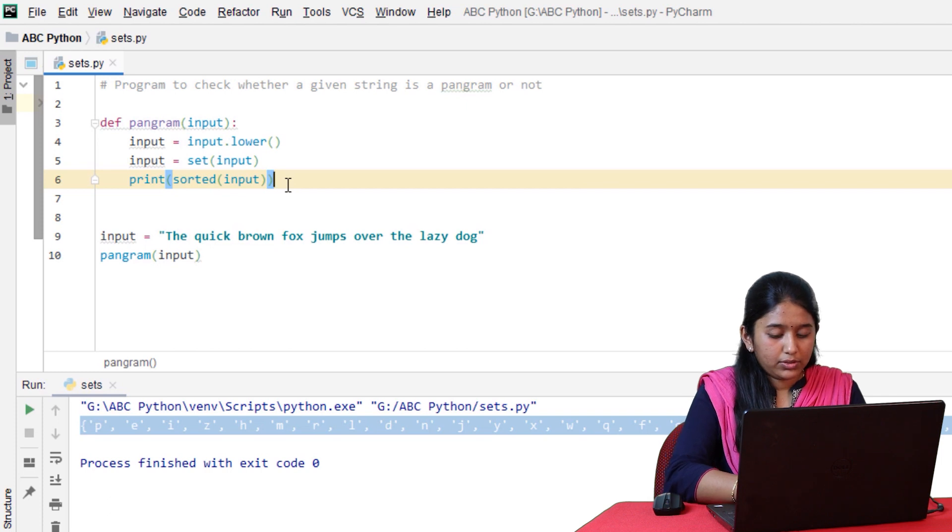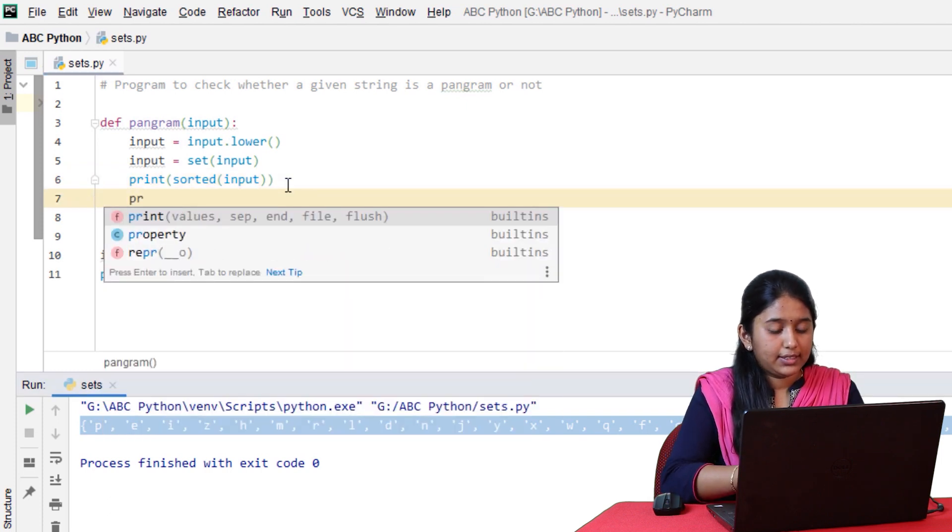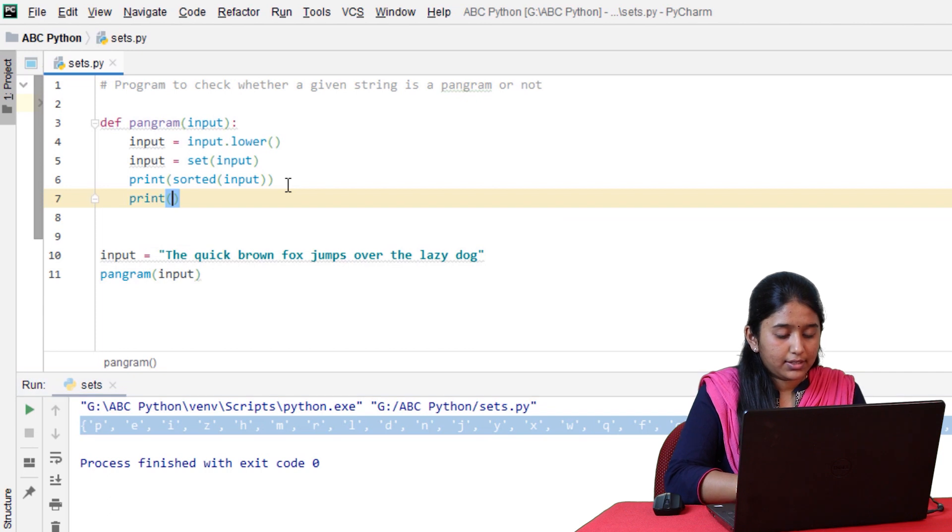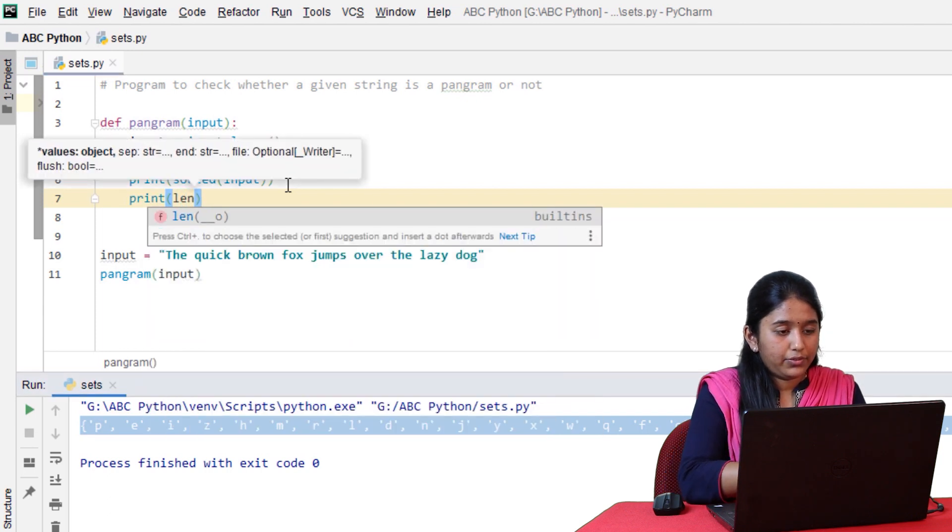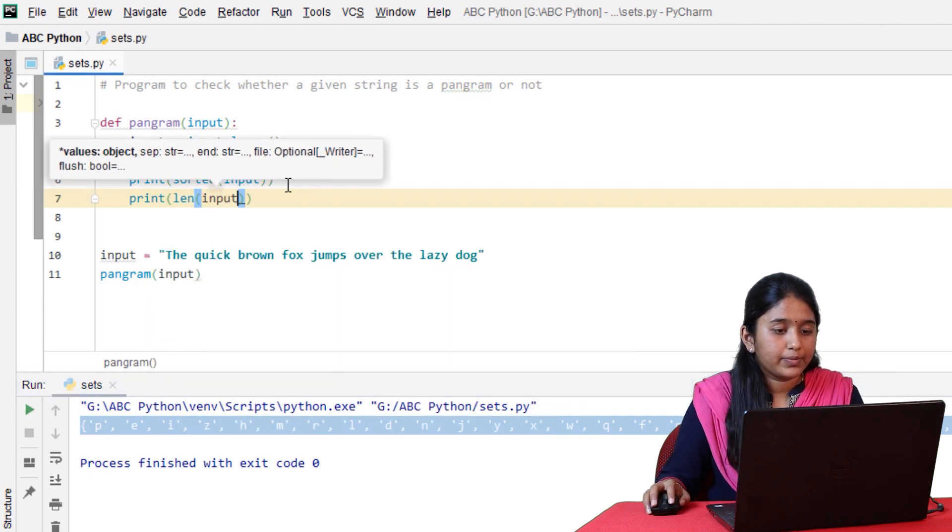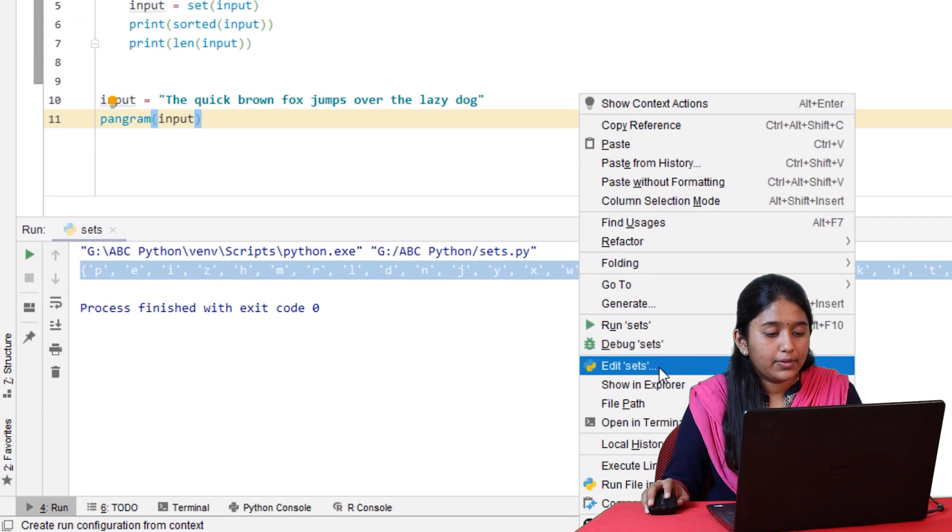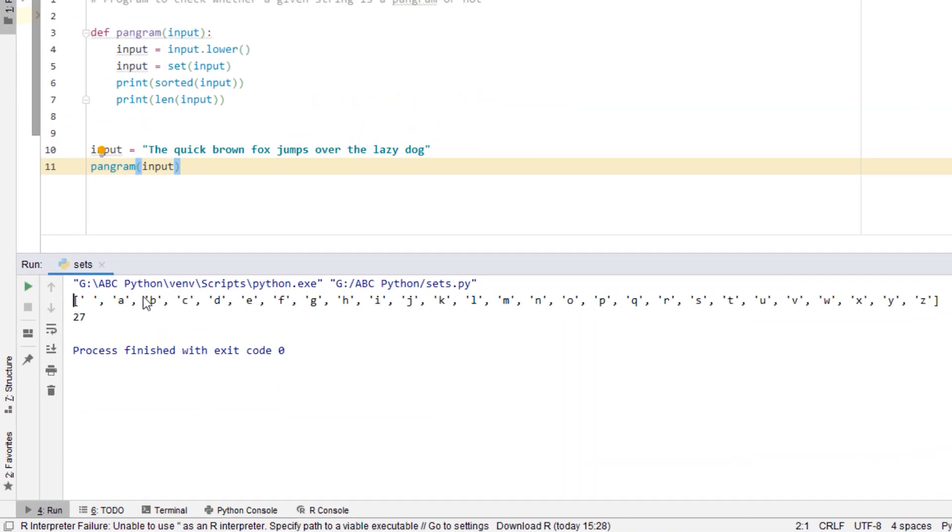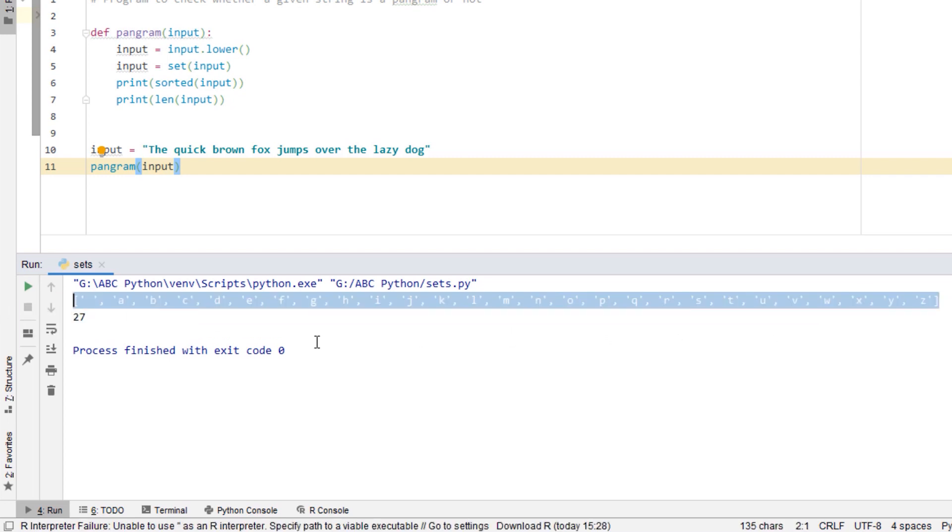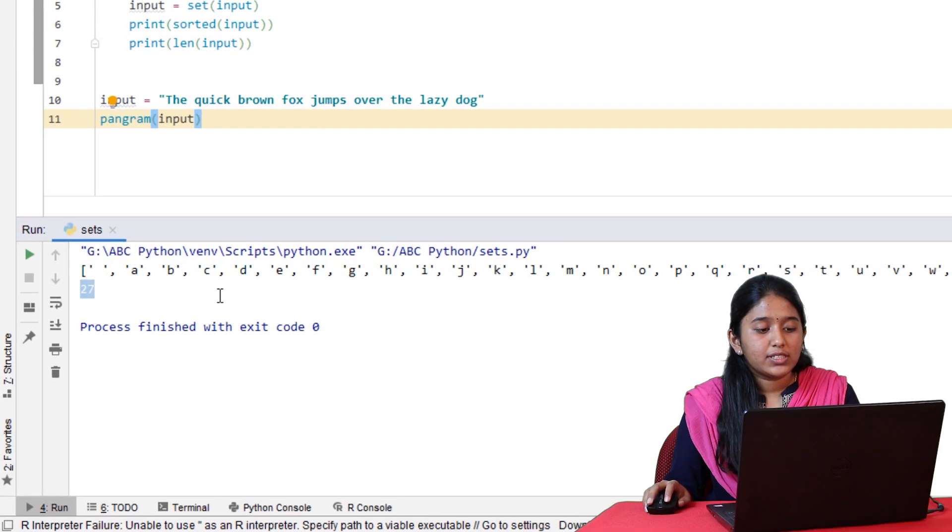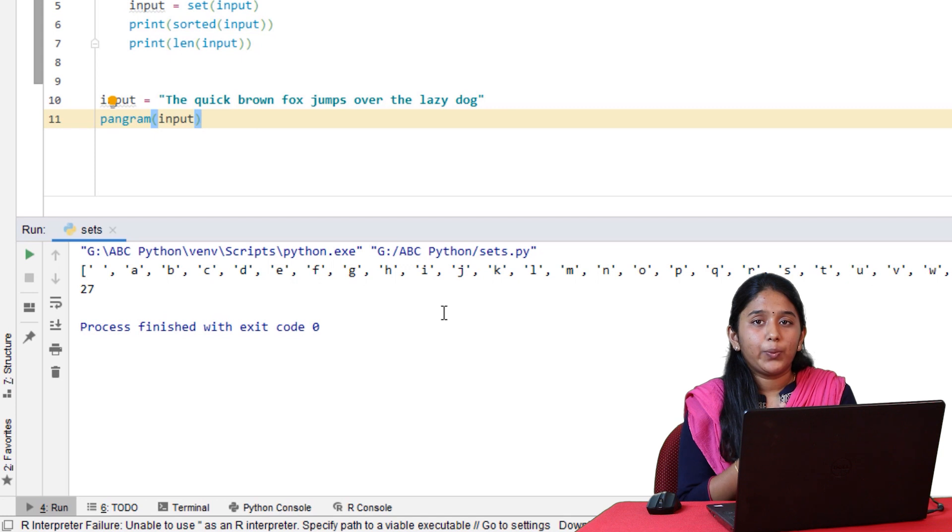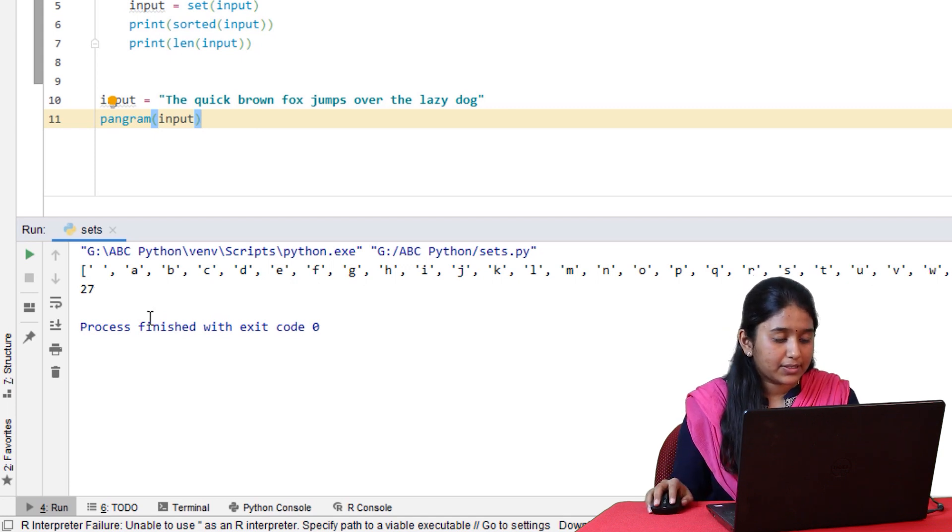This is all the unique elements from the given string. Since it has written in an unordered way, to better understand, we can also convert this into an ordered way by using the sorted method. Let's print the length of the string. Click on run.